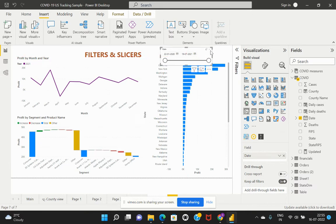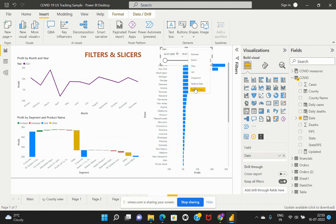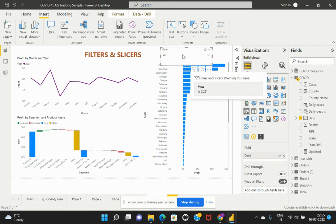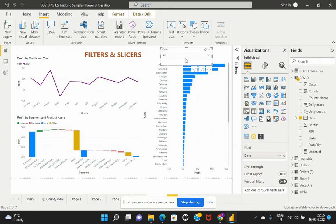If you navigate through the drop-down option on the top right corner, you can see how this slicer can be enabled for filtering the data. There are different options available. However, I would suggest going with the drop-down option because that would help us minimize or reduce some performance impact on the report.